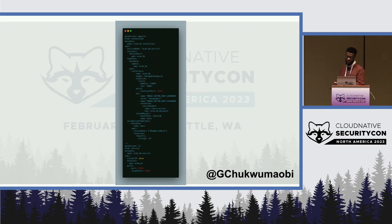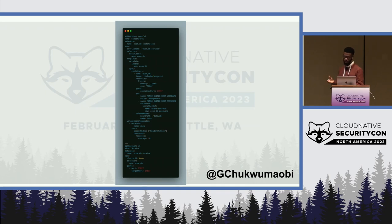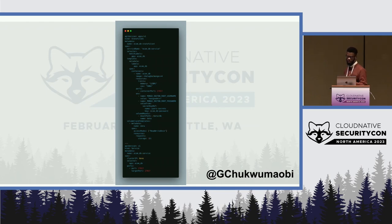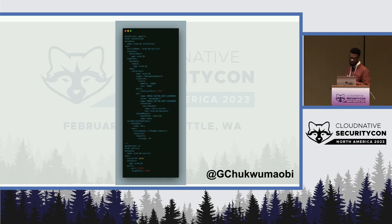A stateful application is an application that requires a hostname and persistent storage, like your database. Unlike deployments, which use replication controllers and replica sets to manage the scaling and availability of stateless pods, a stateful set uses a unique hostname for each pod and guarantees that the pods are created and deleted in a specific order.